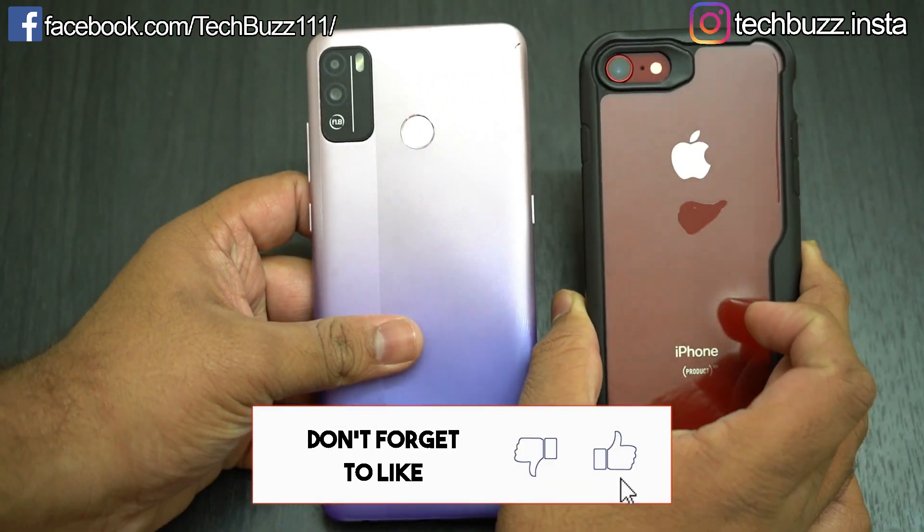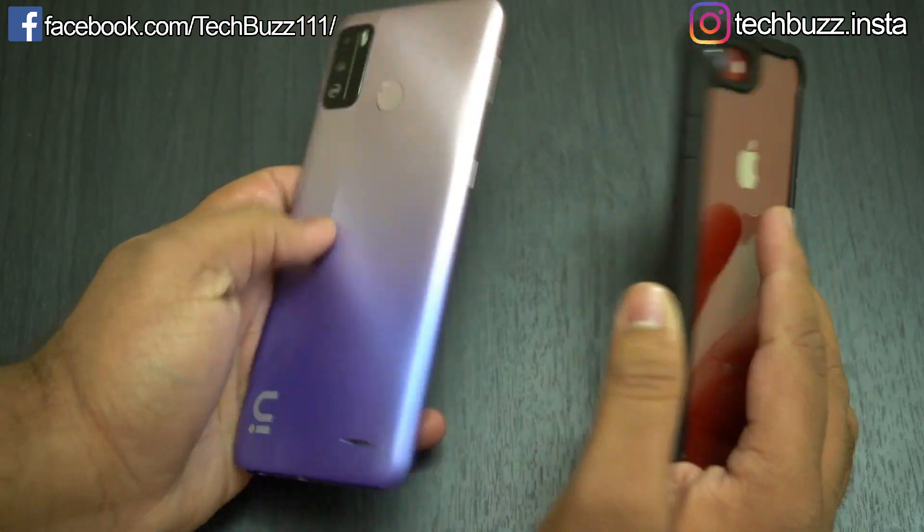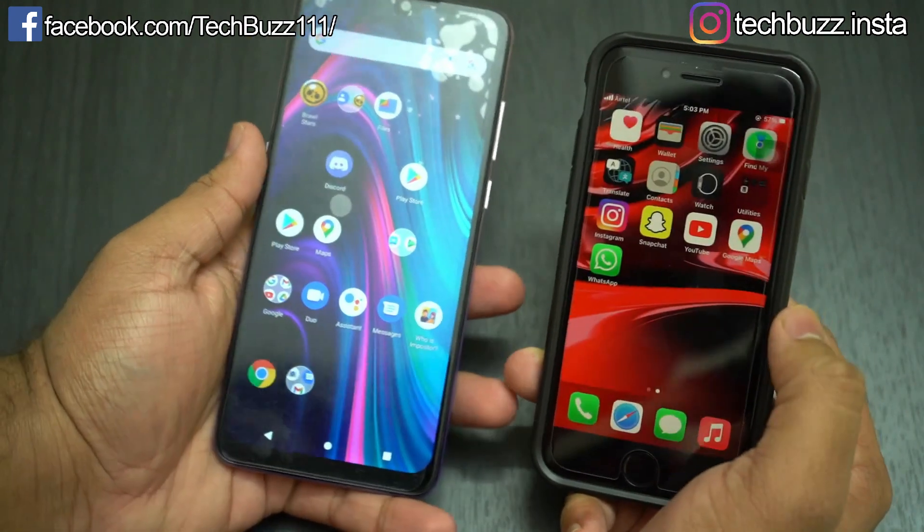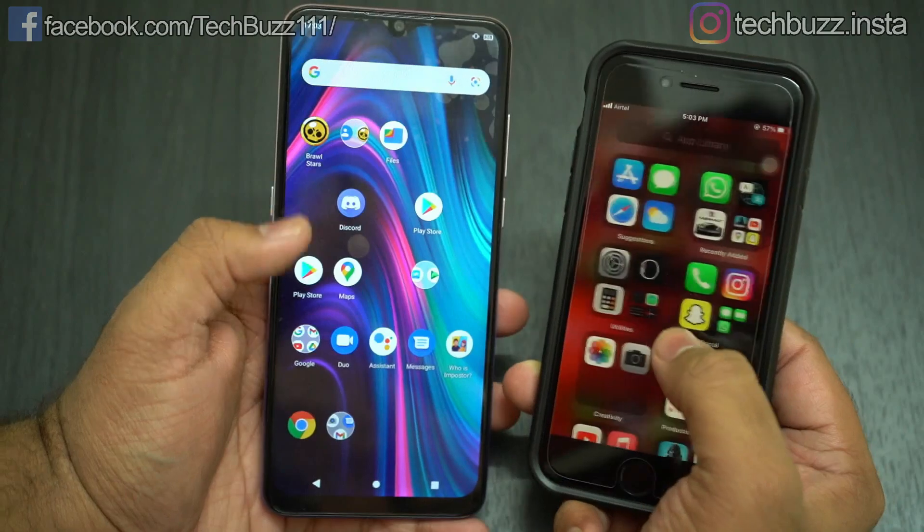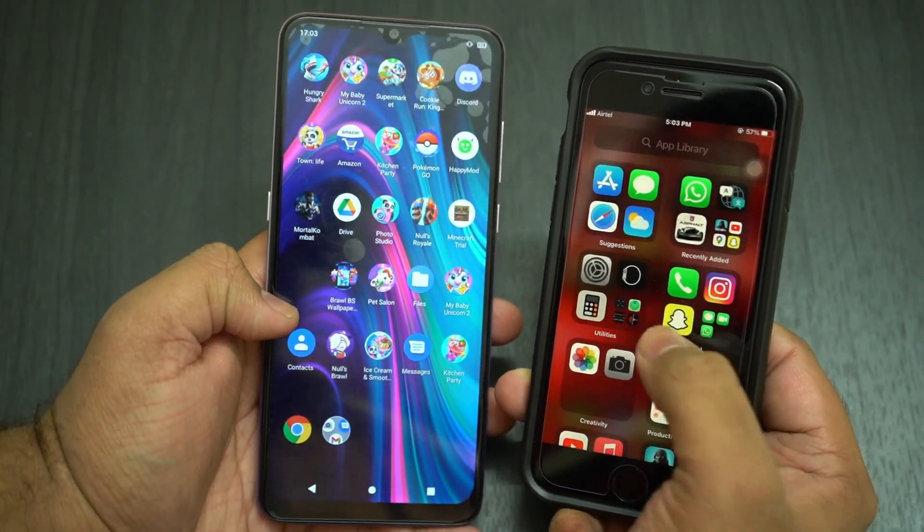Although there are some other methods as well, since many of you complained of those apps not working for you, I thought of making another video with a different app. So let's get started.